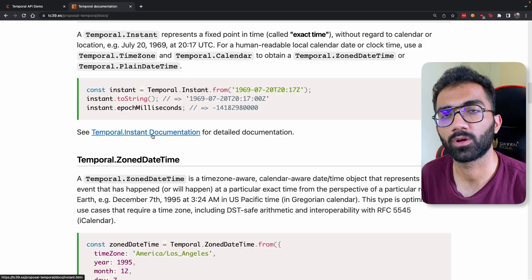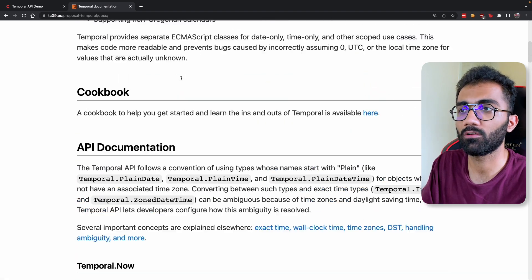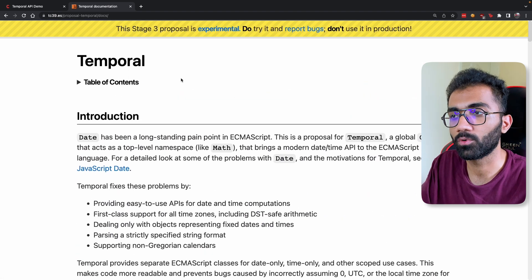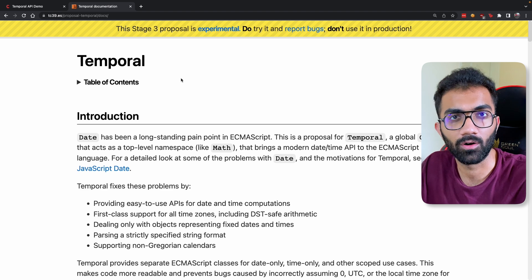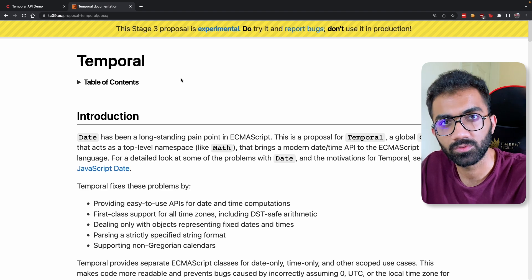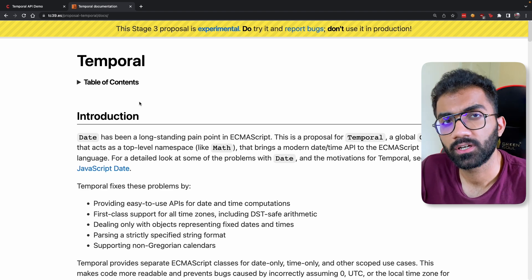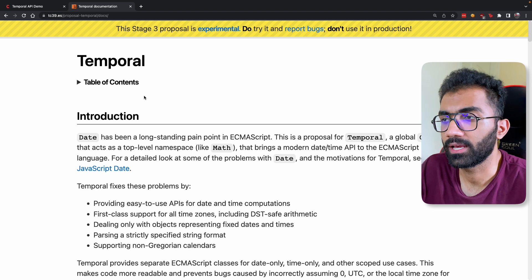For the most part, because the Temporal API consists of a lot more methods and a lot more flexibility in syntax compared to what the original Date object has to offer. If you're interested in going through the whole API spec...